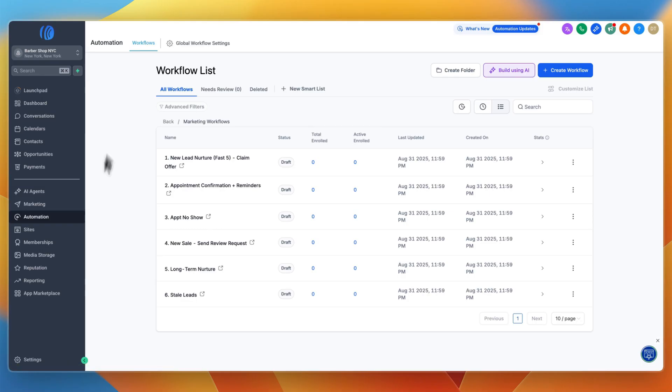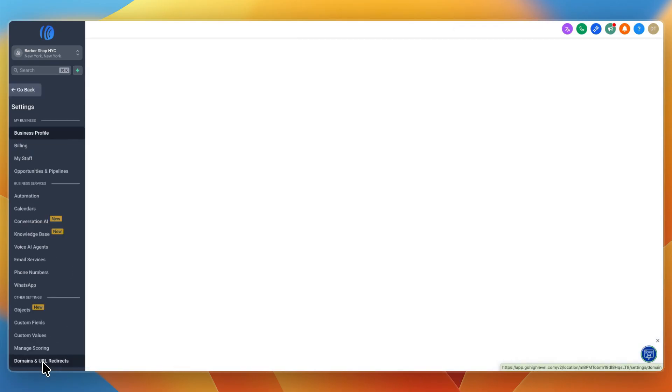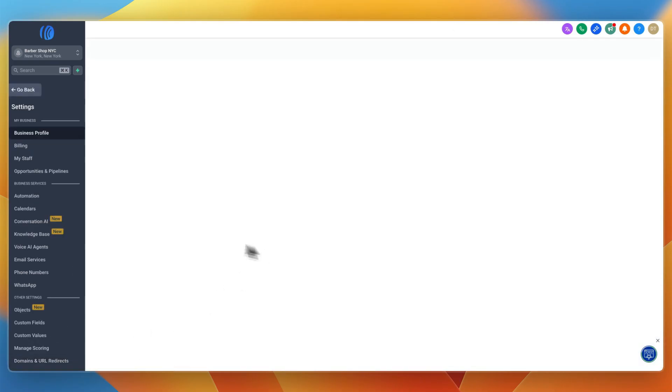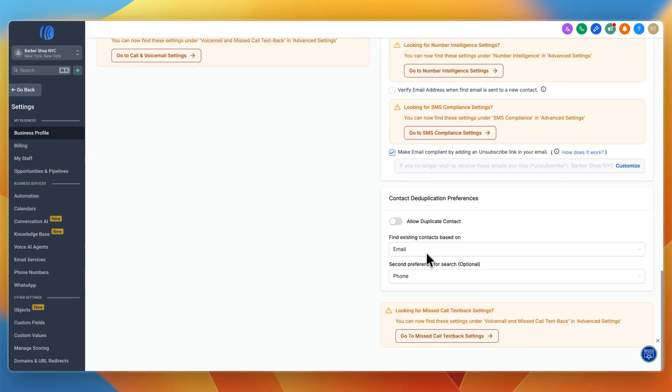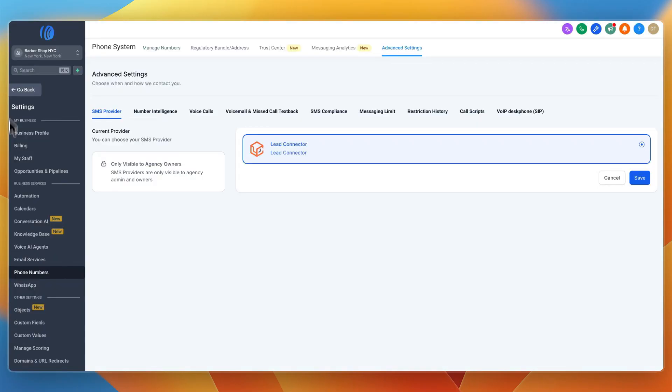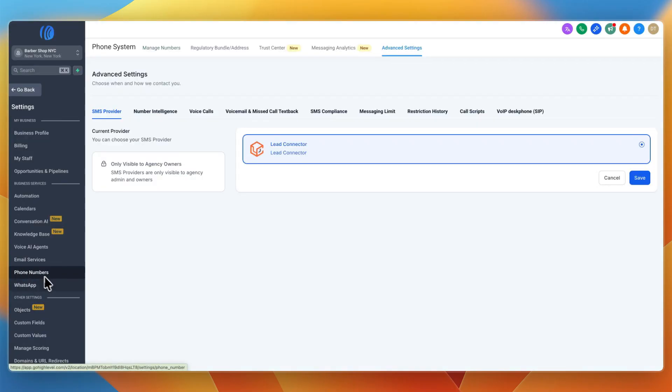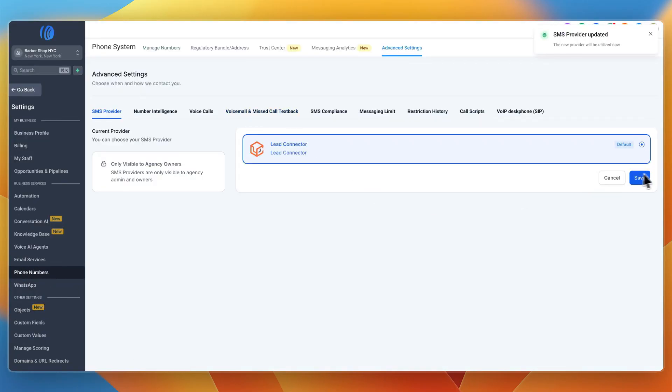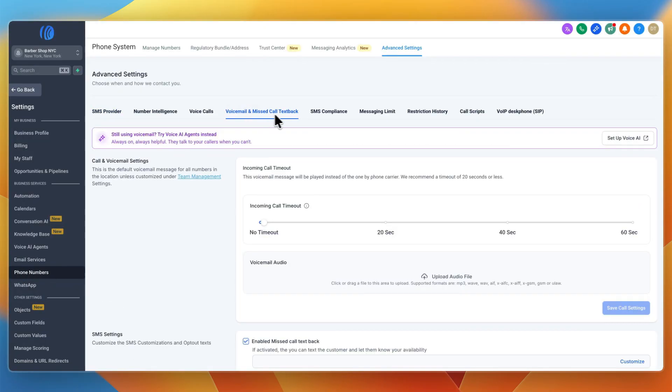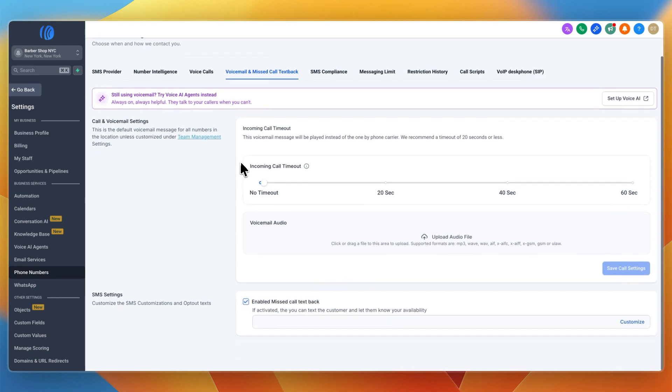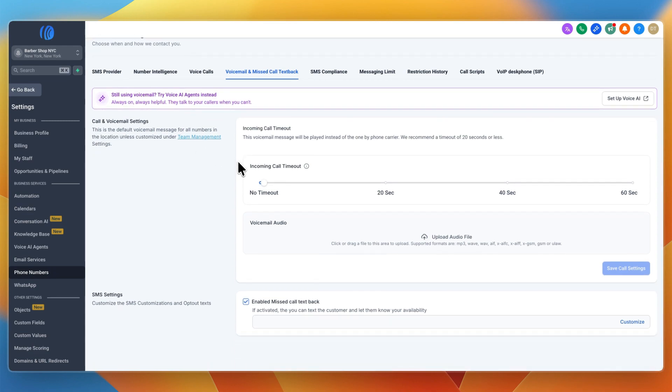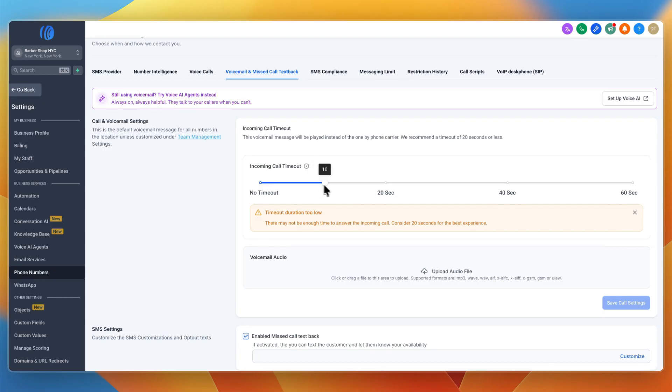The value of this is that most jobs are lost to unreturned calls. This feature alone can save thousands in missed revenue. To set this up, go to settings, then under business profile scroll to the bottom and go to missed call text back settings. This is actually under phone numbers now.